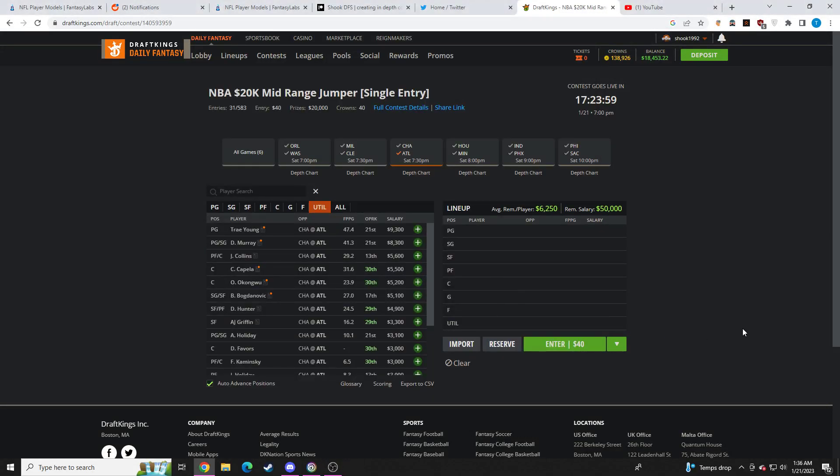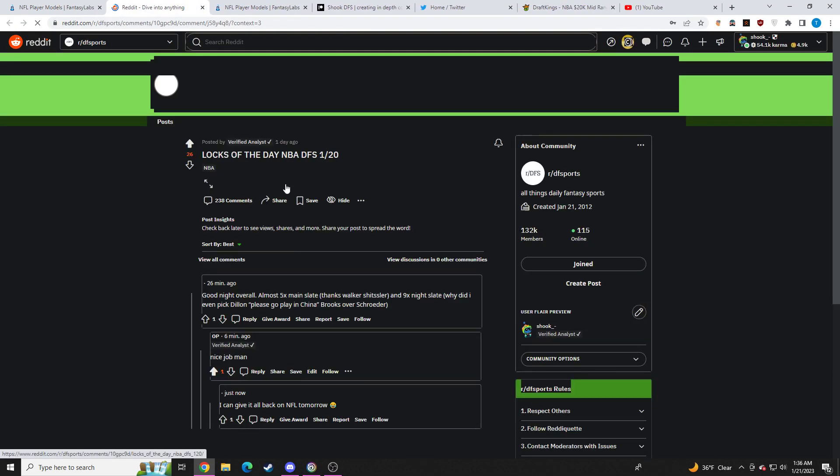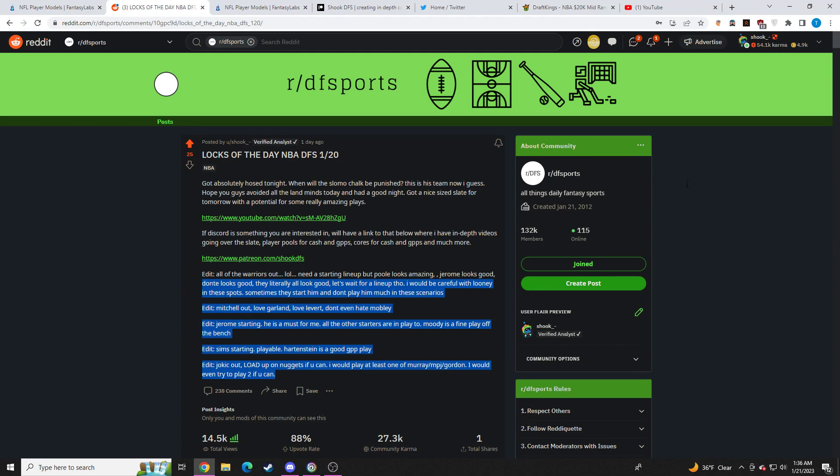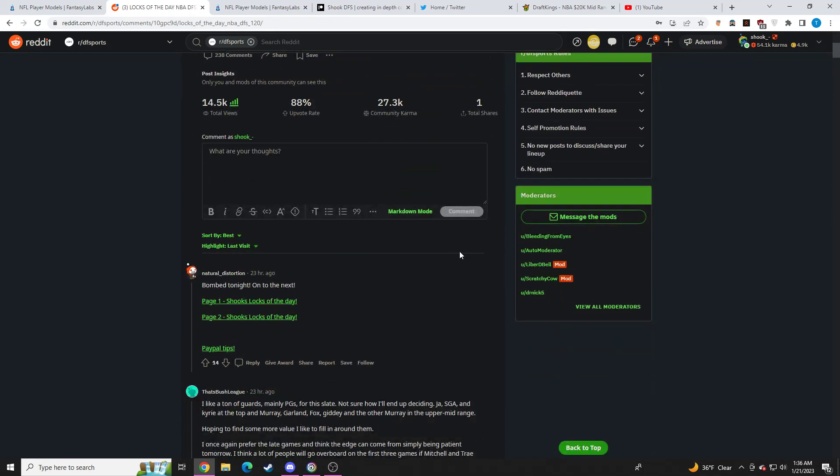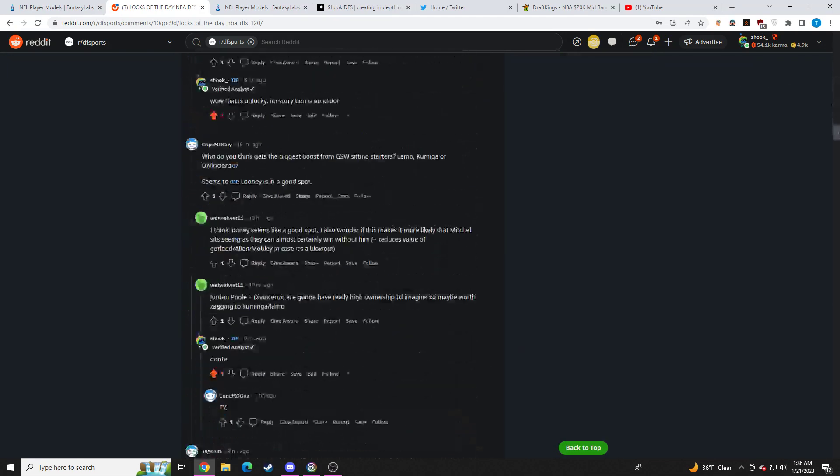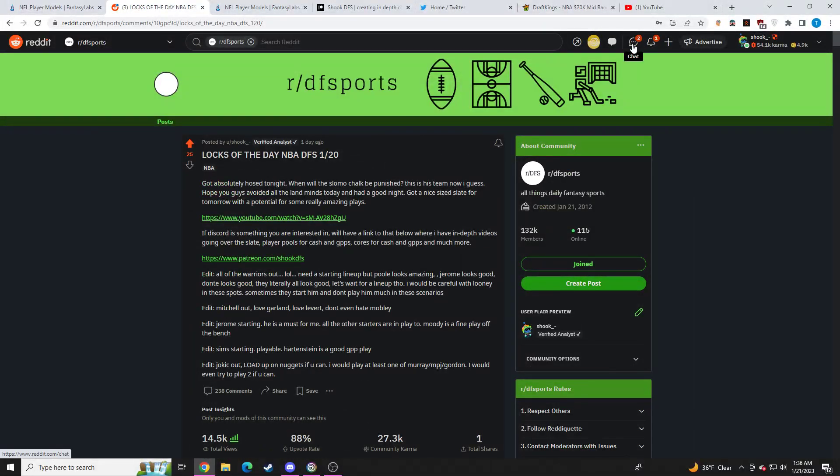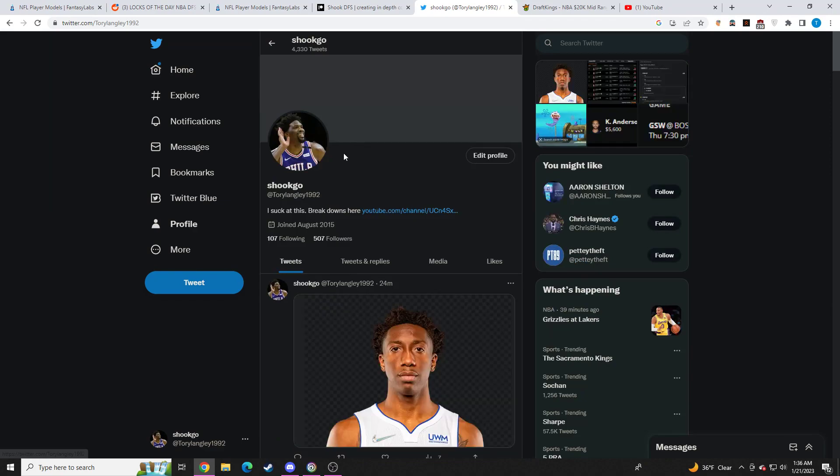Hello, if you don't know who I am, my name is Shook. I make videos for NBA and NFL. All these videos get posted on this amazing subreddit called DFS Sports with one S. I post updates with all the news that comes out, people talk strategy here. You can ask me questions, I'll always respond. If you ever need to get a hold of me privately, you can do so through Reddit Messenger or you can get a hold of me on Twitter at ToryLangley1992.